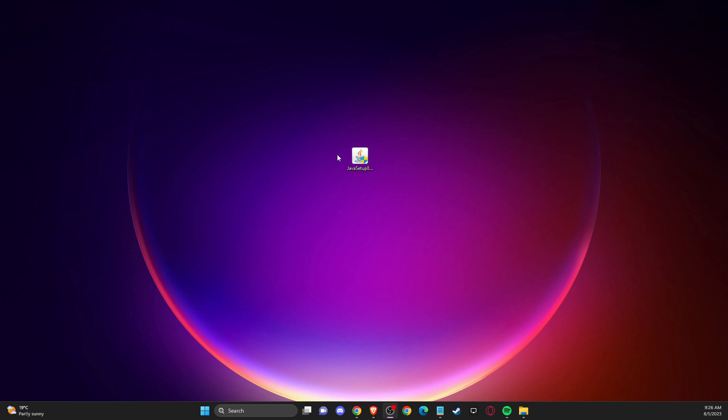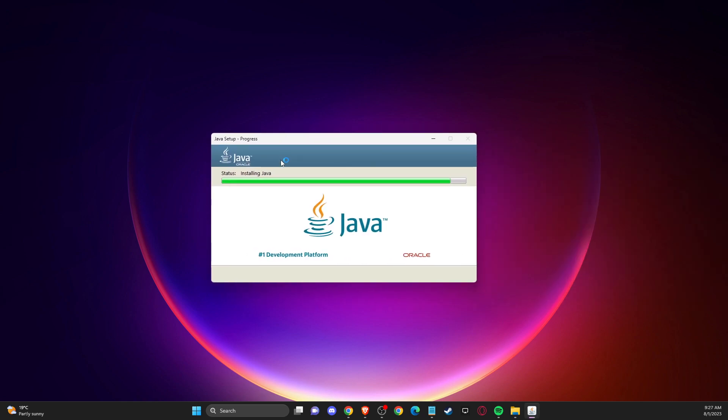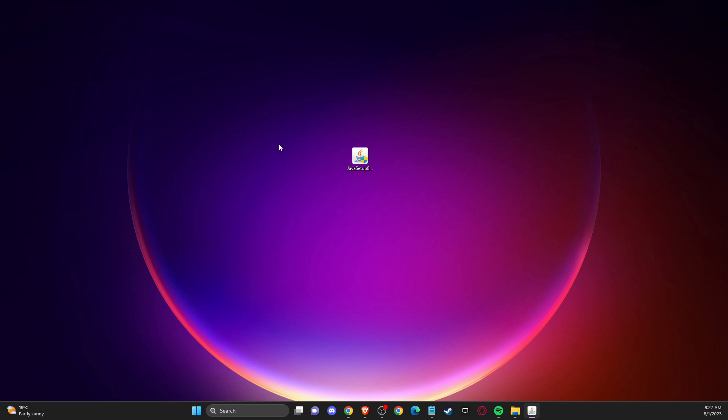And after that, what you need to do here is to restart your computer. And then you need to look if the problem persists or not. Right? So that's pretty much it, what I wanted to show you.